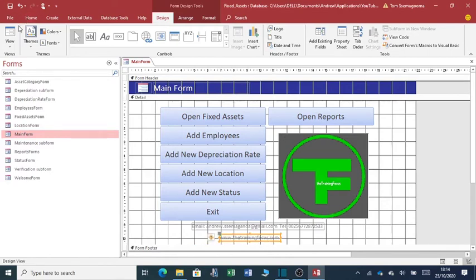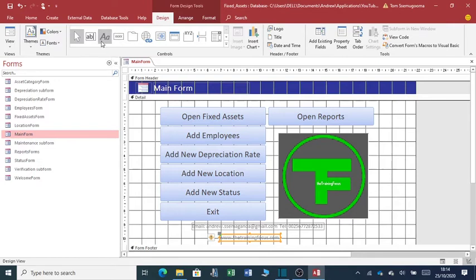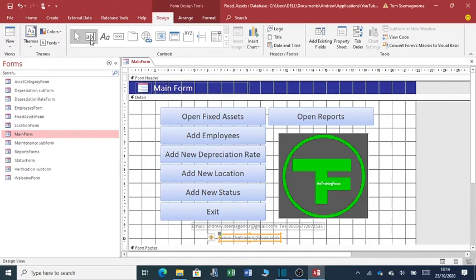So, once you're done with that, you again can save. I'm adding these details here for just purposes of contacting me. But, you can always add any sort of control buttons. You can add text fields. You can add all sorts of information on this form to tailor it to your needs.